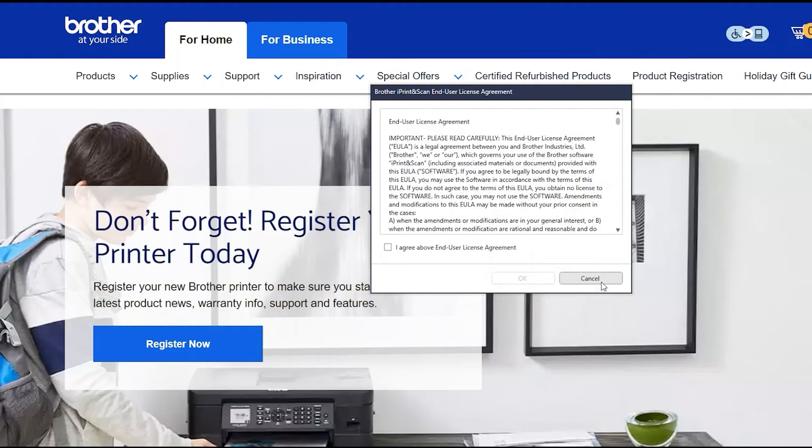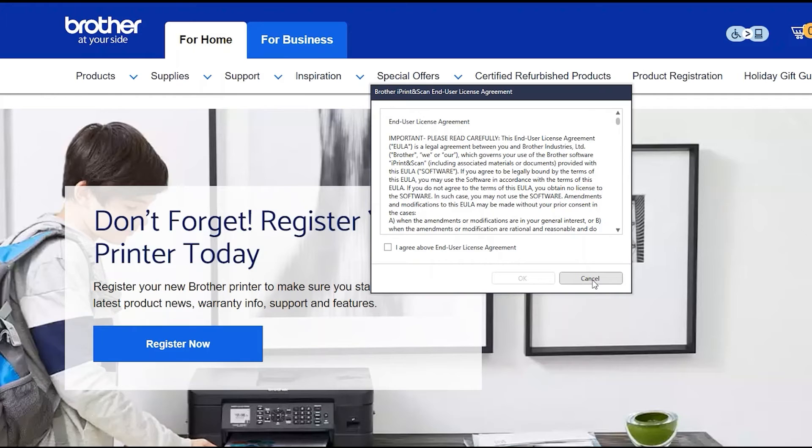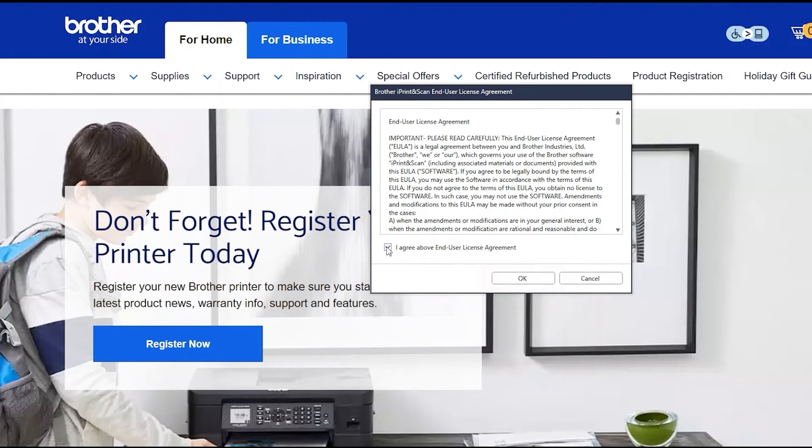If your model supports scanning, you'll be prompted to install Brother iPrint and Scan. To install, review the license agreement and click Accept to continue. And click OK.